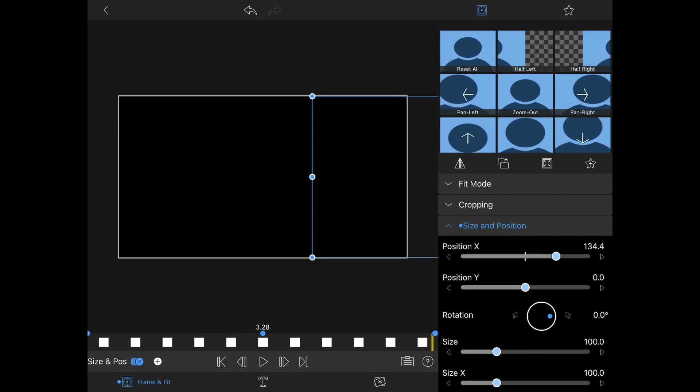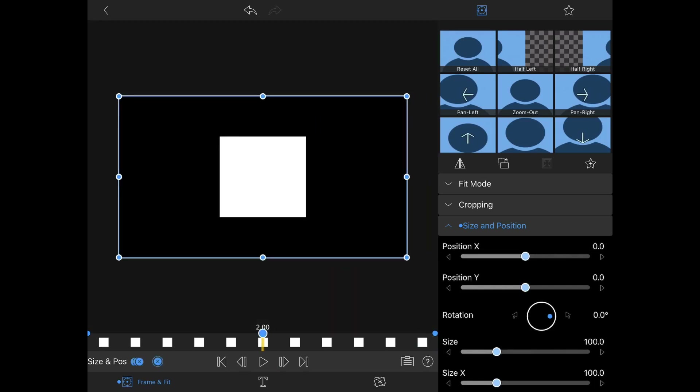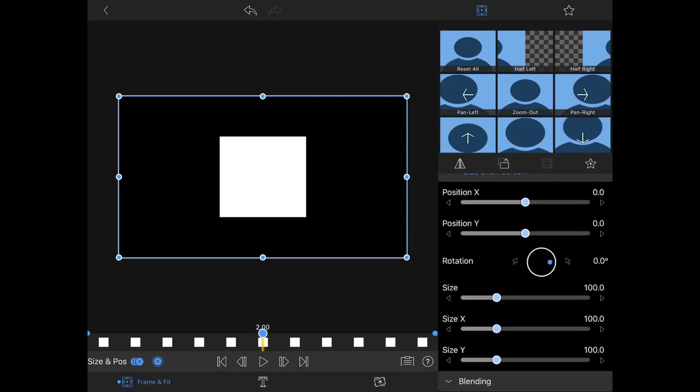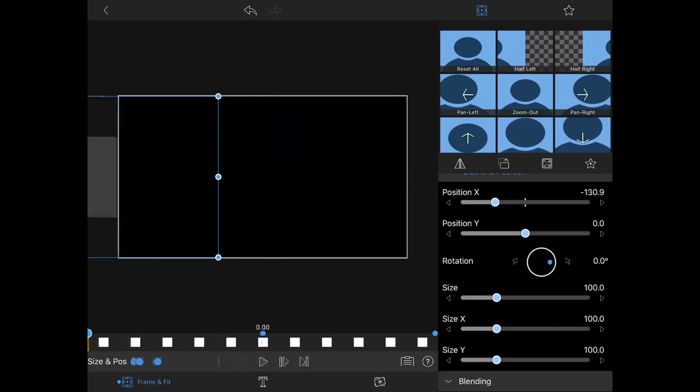We've made this square move across the screen with three keyframes. We could have used just two, but then we couldn't guarantee it would be in the exact middle at two seconds. You have to use as many keyframes as you need to get the result you want. That's the basics of motion keyframing — you can also do it with rotation, size, and blending. Go ahead and make this simple animation to get the idea of what's going on with keyframes. It can be a little hard to wrap your mind around at first, so we're starting simple.